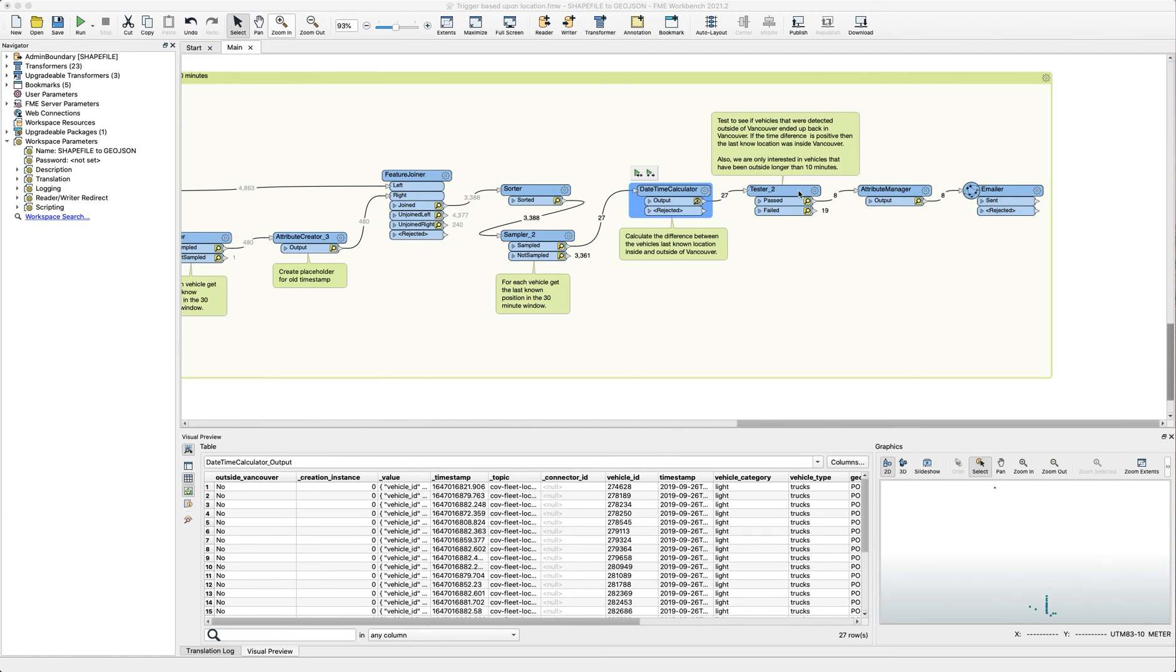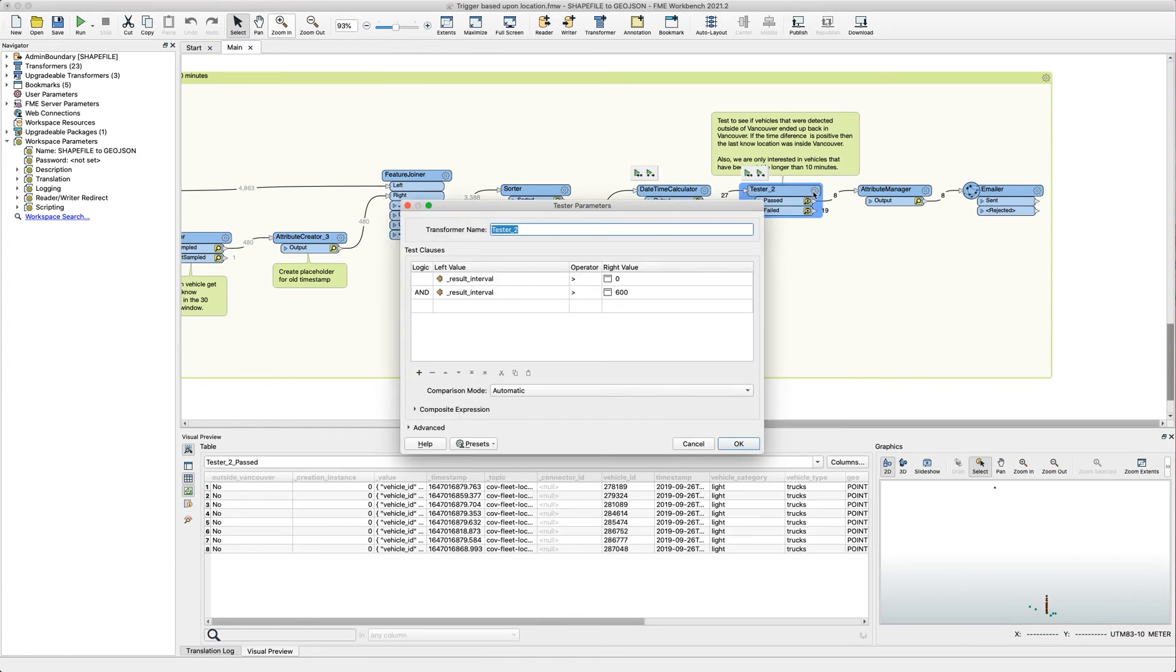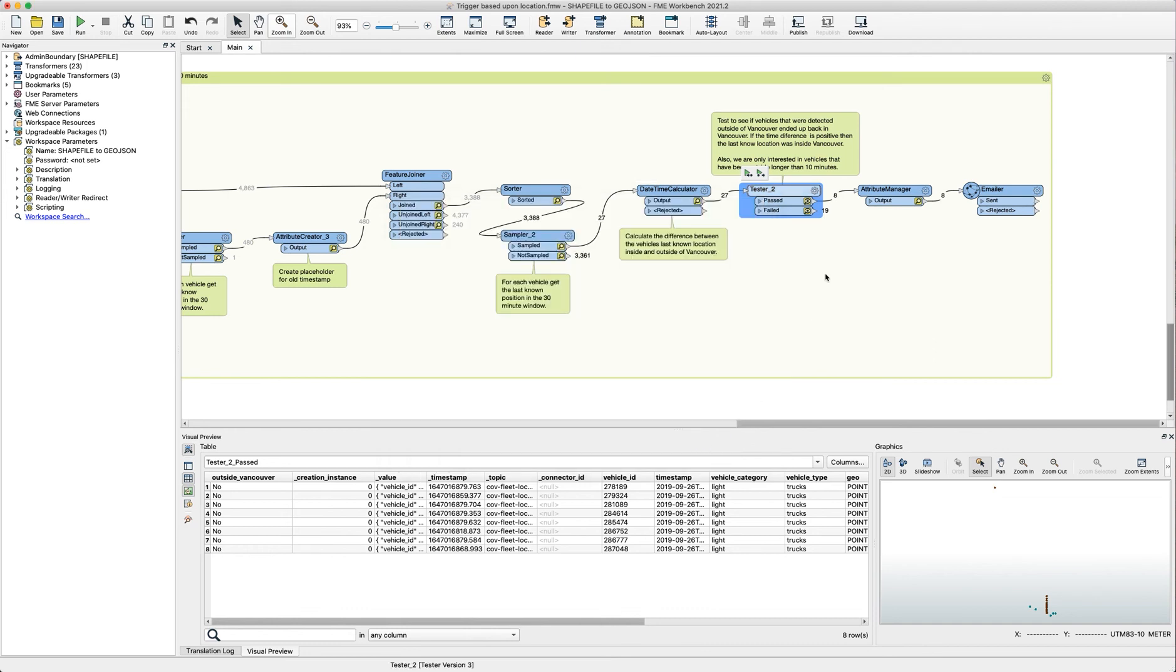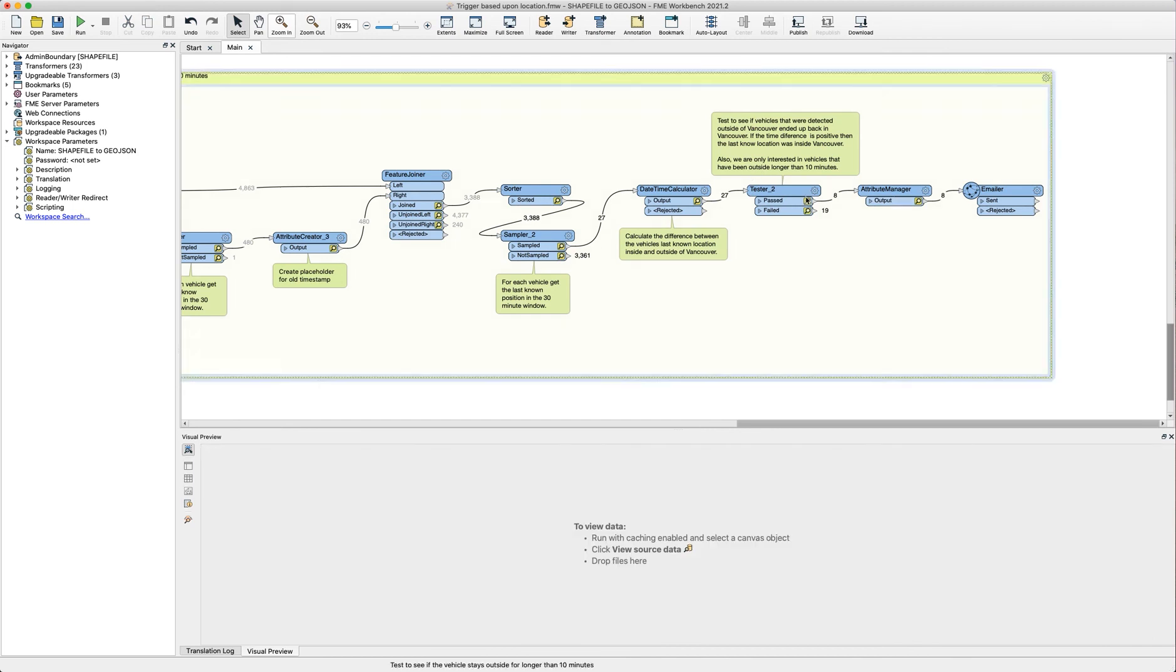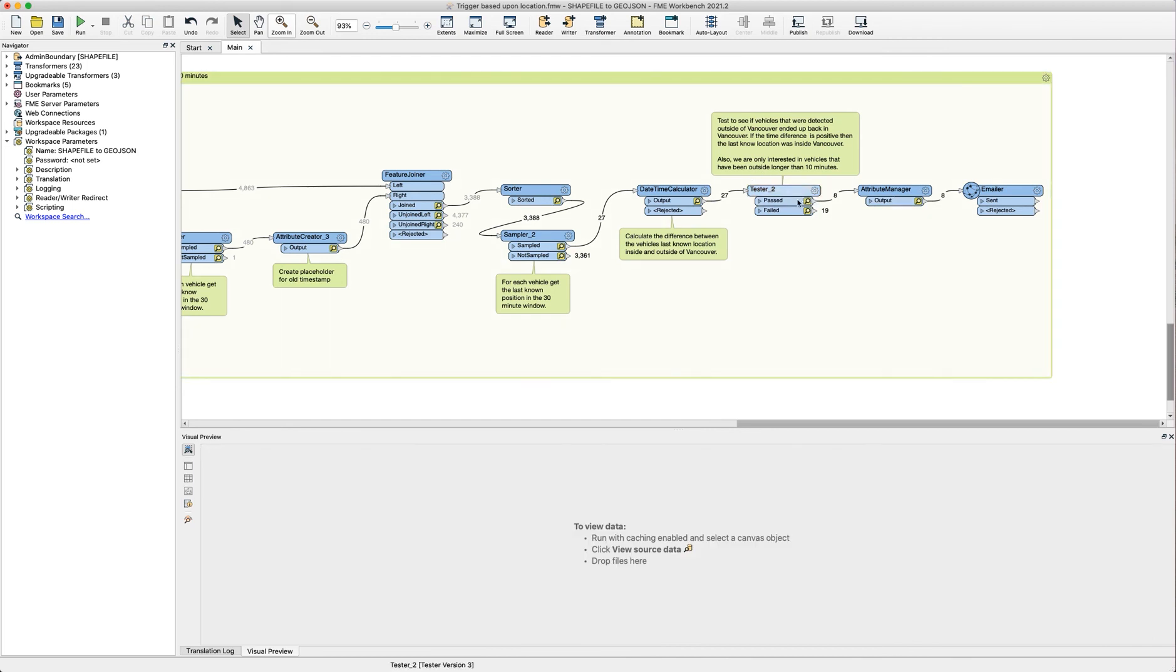While I was running this workspace and building it, I had set the windows to five minutes and then checking if a vehicle had been outside for one minute or longer. But now that it's running with 30 minute windows, I'm just checking if it's been outside for 600 seconds or longer, which is 10 minutes. Once those features pass through, if any of those events are detected, we clean up the attributes and send an email notification to ourselves. And once you have this completed, you can deploy it up to your FME server or FME cloud to run continuously.